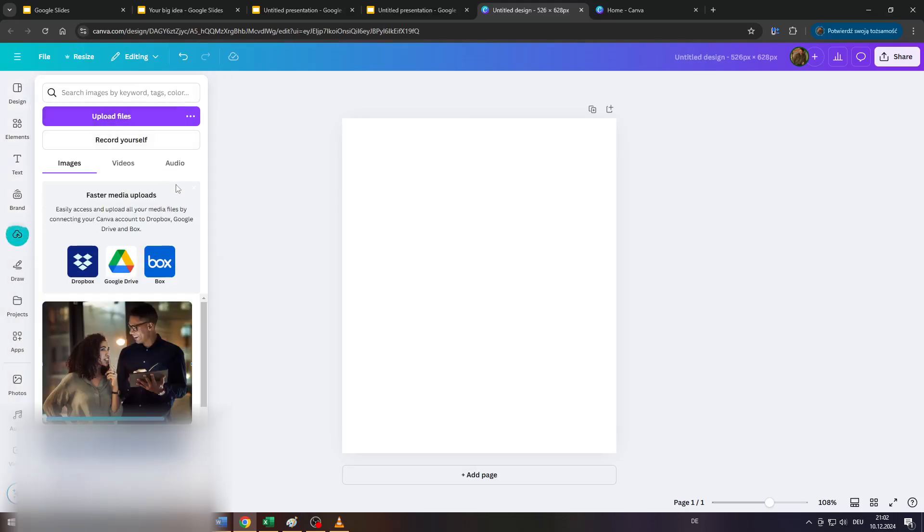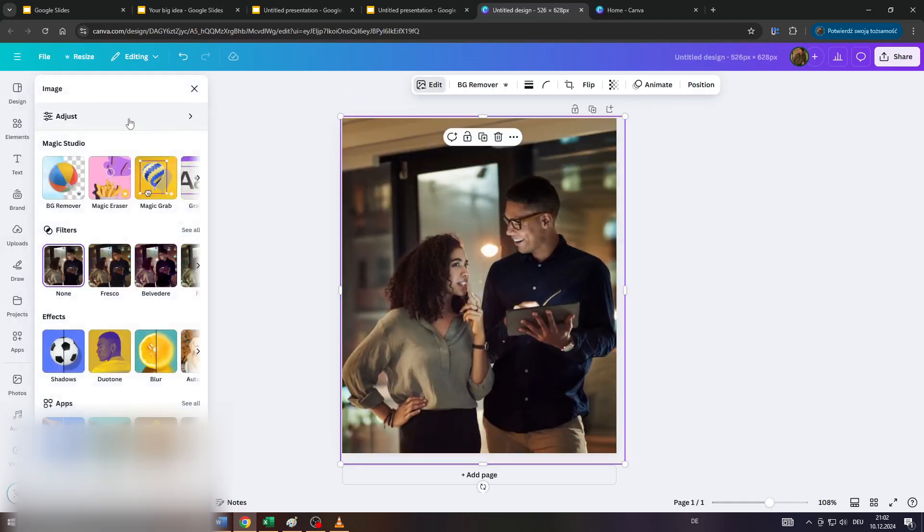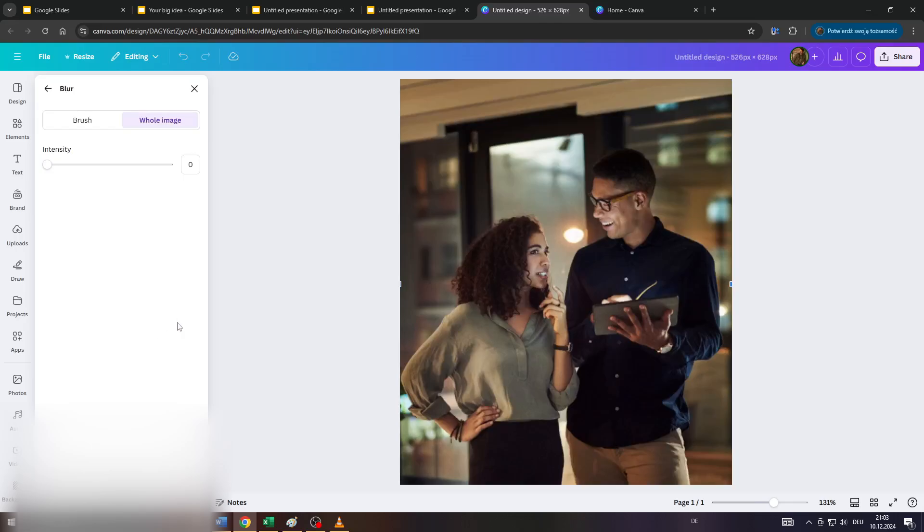And next, guys, left click on your image here to the right, click on edit at the top and on the left hand side, select effects and select the blur effect.